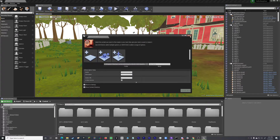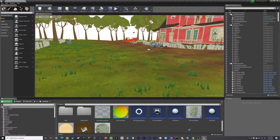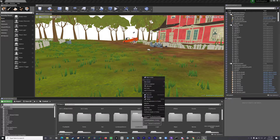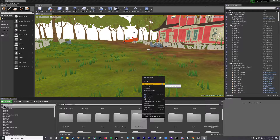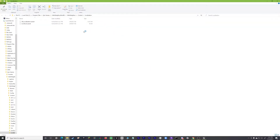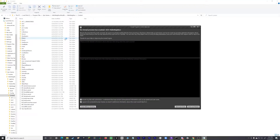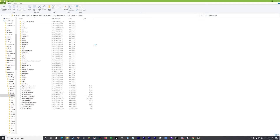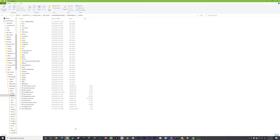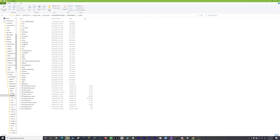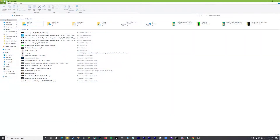Okay, so once we're here in the mod kit, what we want to do is go down to the content browser. Right click on any of these things, it doesn't matter — so we'll just right click on 'localization.' We'll go 'Show in Explorer.' Then what we want to do is go over to where it says 'Content' and click on it. Now we have our entire content folder.